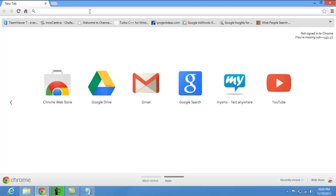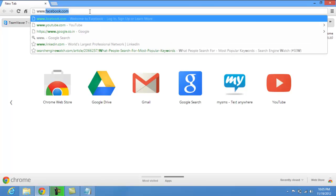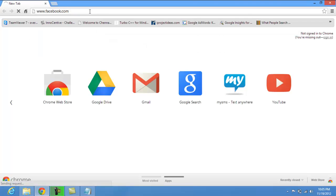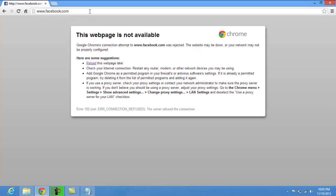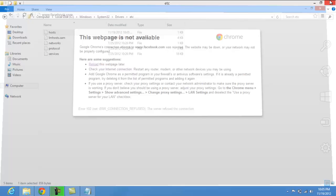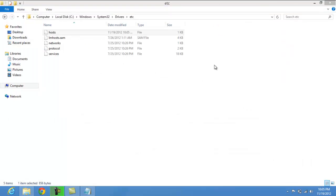I am going to type in here Facebook.com. And yeah we have blocked it again guys. And this is how we are going to do it in Windows 8.